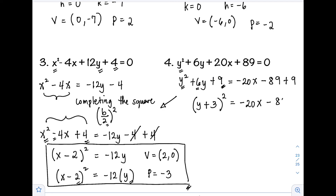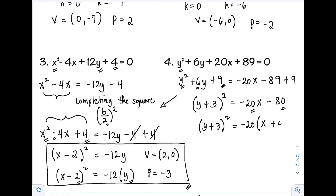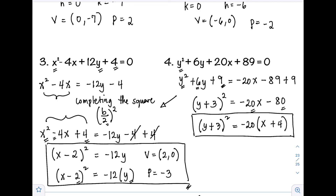Factoring out −20 from the right side: (y + 3)² = −20(x + 4). The standard form is (y + 3)² = −20(x + 4). The vertex is (−4, −3). Then p = −20 ÷ 4 = −5.